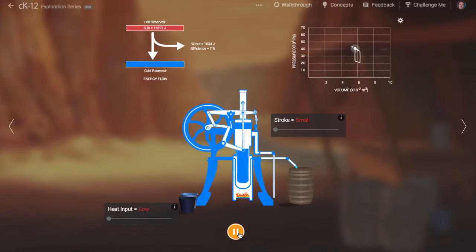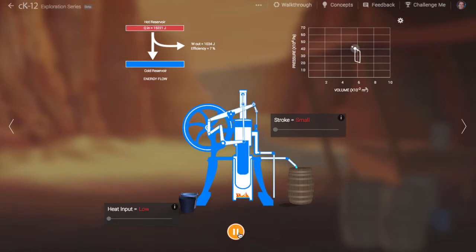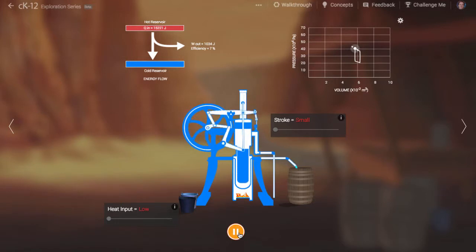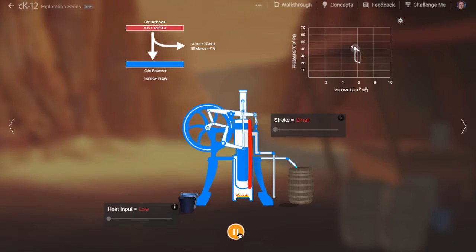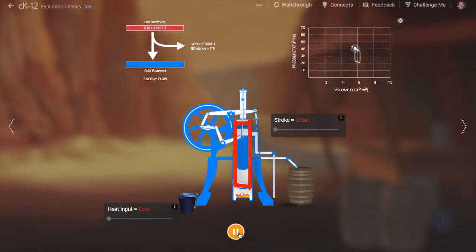There are many types of heat engines. This is an example of an external combustion engine. The fire happens outside rather than inside the engine.